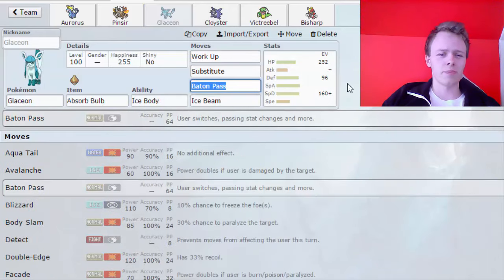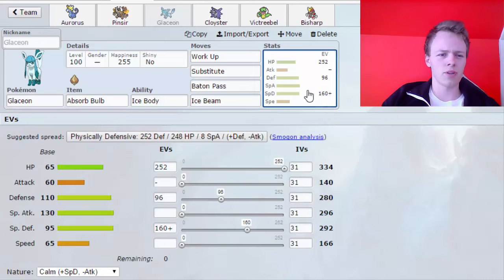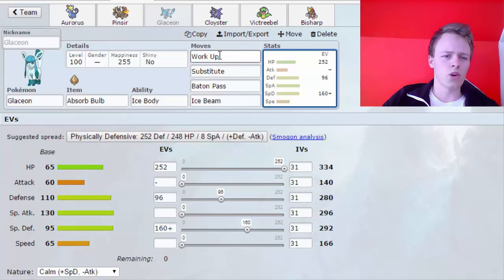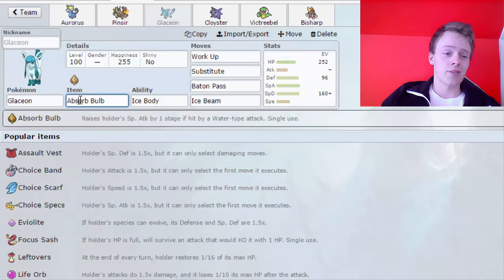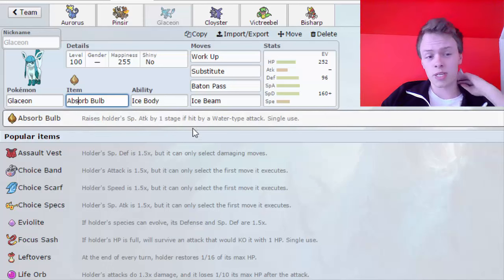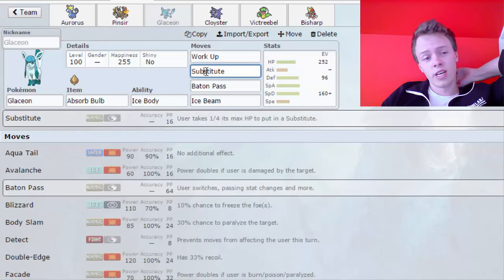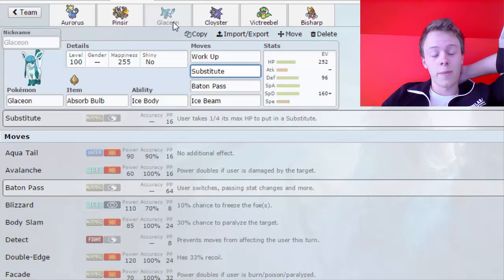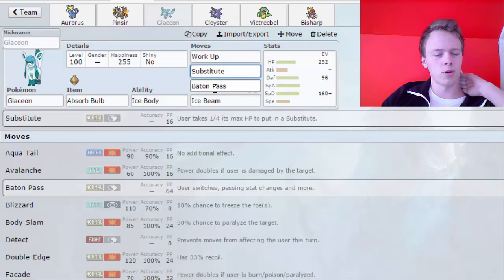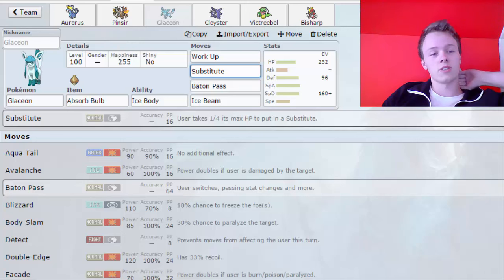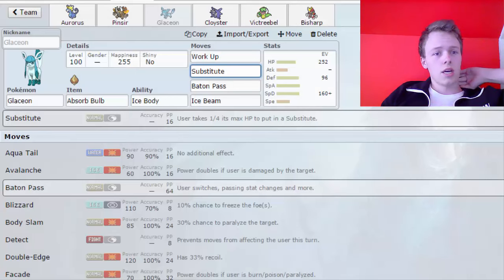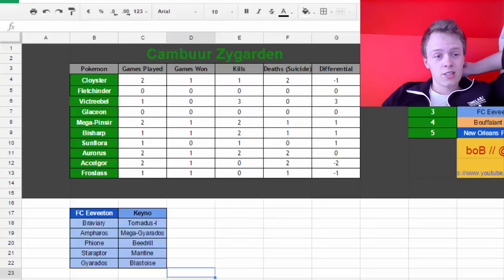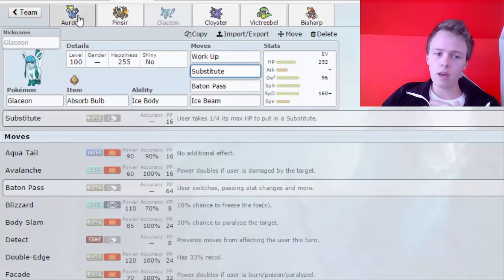Next up is Glaceon, and Glaceon is a pretty defensive, specially defensive, mixed defensive mon. Work Up, Substitute, Baton Pass, Ice Beam. So, I'm planning to Work Up and Baton Pass into Aurorus or into Victreebel. Also, you might have noticed that I'm currently Absorb Bulb. And this is a thing. It raises my special attack by one stage if I get hit by a Water type move. So, I can potentially just use Glaceon for baiting a Water move, or just getting hit by a Water move, and then Baton Pass out into one of these mons.